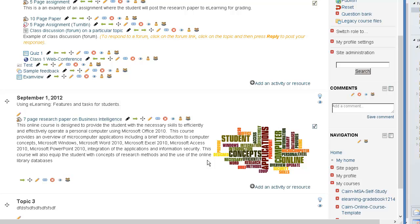So hopefully this is a valuable tool. It's free and the only thing that you need is basically to go to the site wordle.net, create the image, save it to your computer, use the snipping tool to save it to the computer, then upload it to your course.